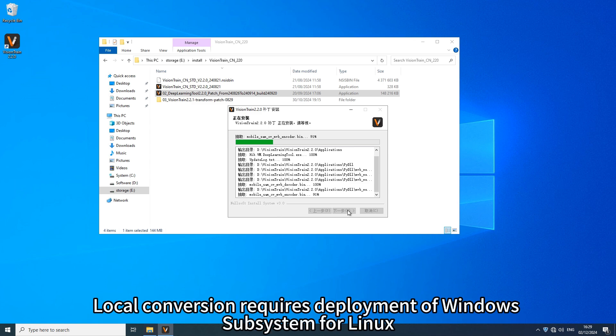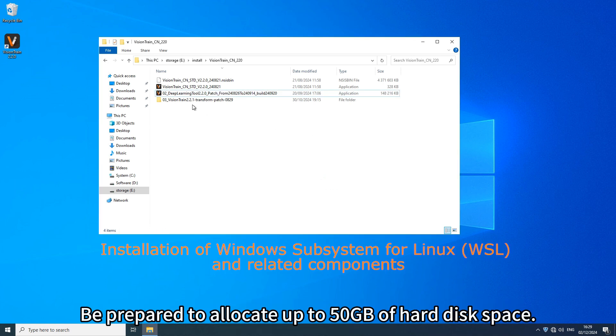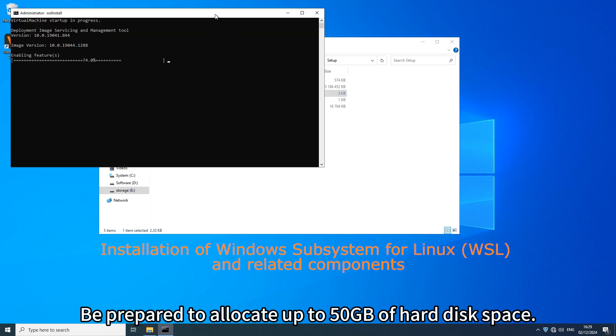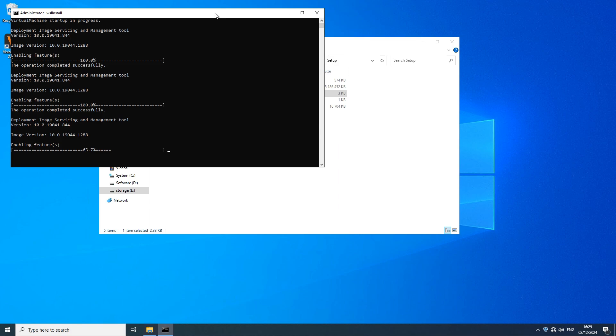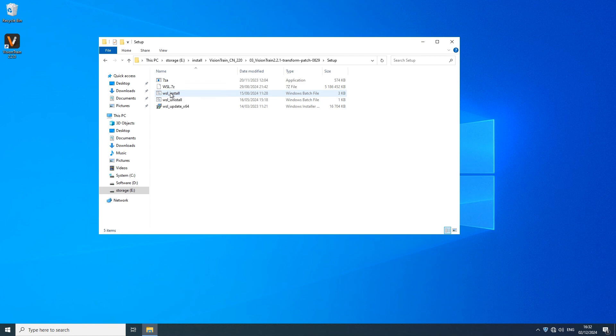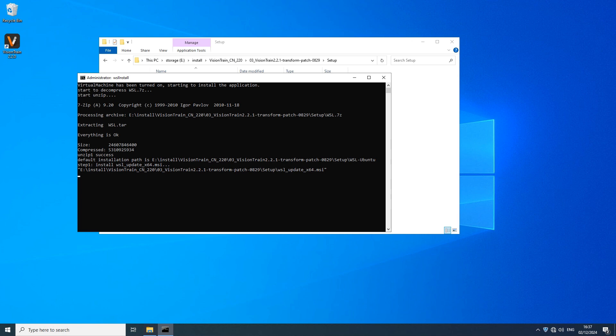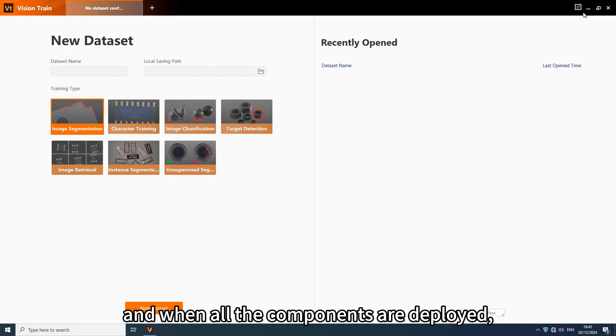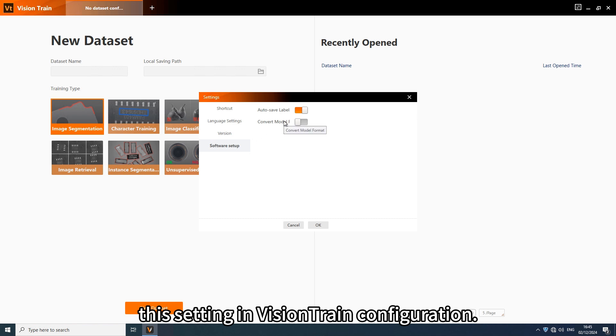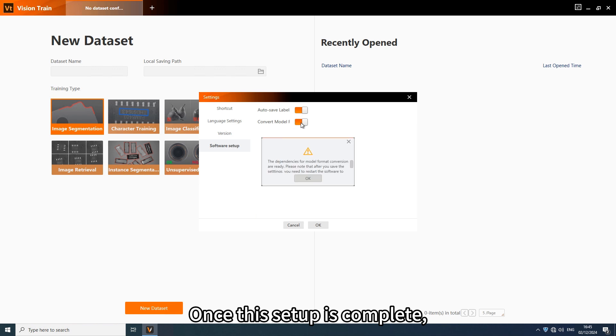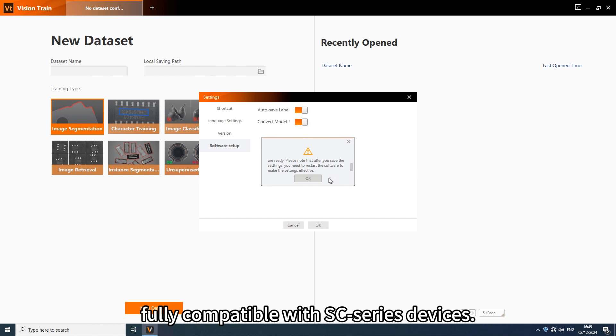Local conversion requires deployment of Windows subsystem for Linux and containerized Linux environment. Be prepared to allocate up to 50GB of hard disk space. The additional patch has to be installed for the Vision Train and when all the components are deployed, it would be necessary to change this setting in Vision Train configuration. Once this setup is complete, Vision Train can locally produce deep learning models, fully compatible with SC series devices.